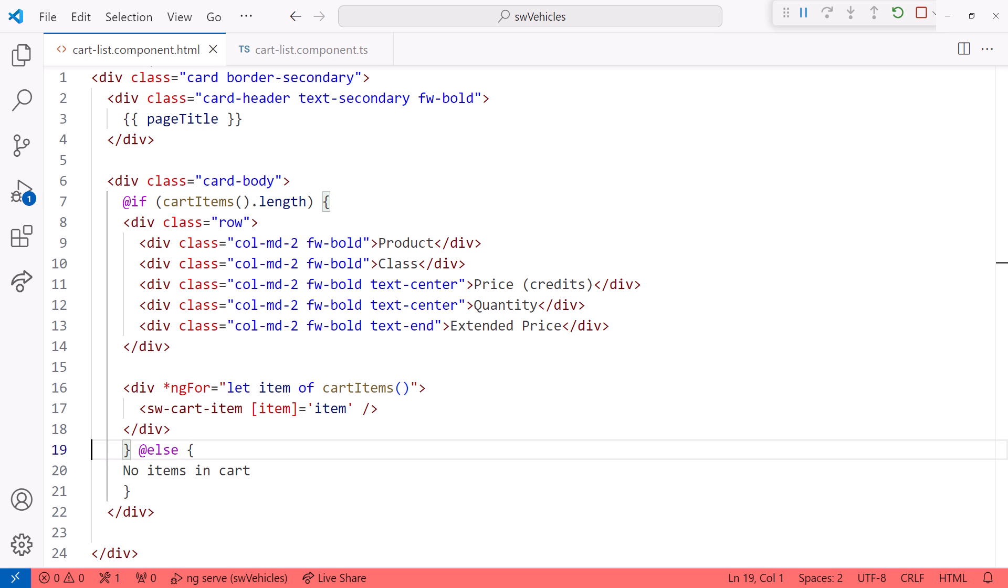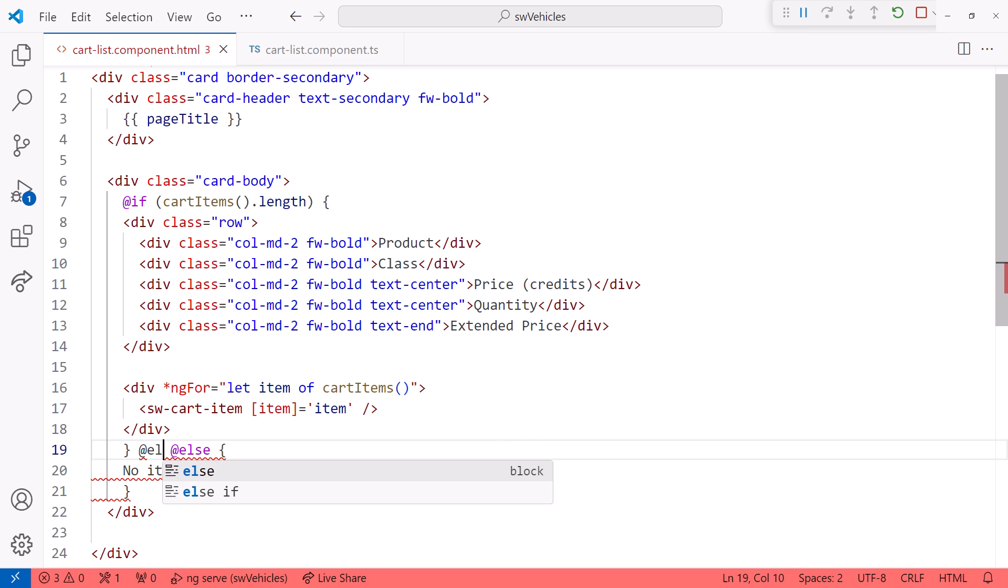With the new block syntax, we can also add an else if as needed. That was practically impossible with the directive syntax. I'll add the else if here.